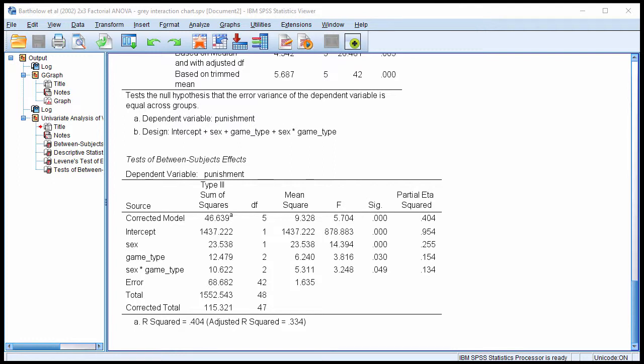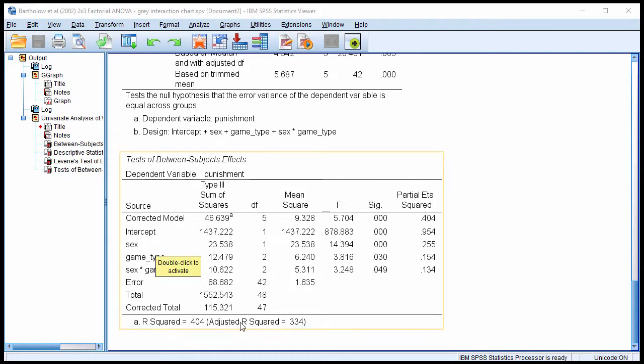In this video, I'm going to show you how to follow up a 2x3 or greater between subjects factorial ANOVA with a series of smaller 2x2s in order to evaluate where the interaction has taken place in your data.